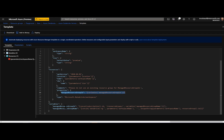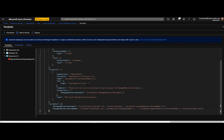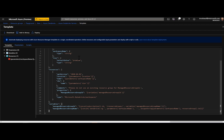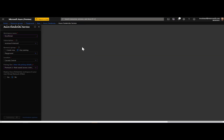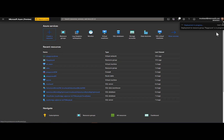The managed resource group ID comes from a variable. When you look at that variable, you can see it constructs the managed resource group name using the default format: 'databricks-rg-' followed by the workspace name and then a unique random string. If you are okay with this default naming, you would use the template as-is. In the next demo, we'll see how to change this ARM template to specify your own managed resource group name.